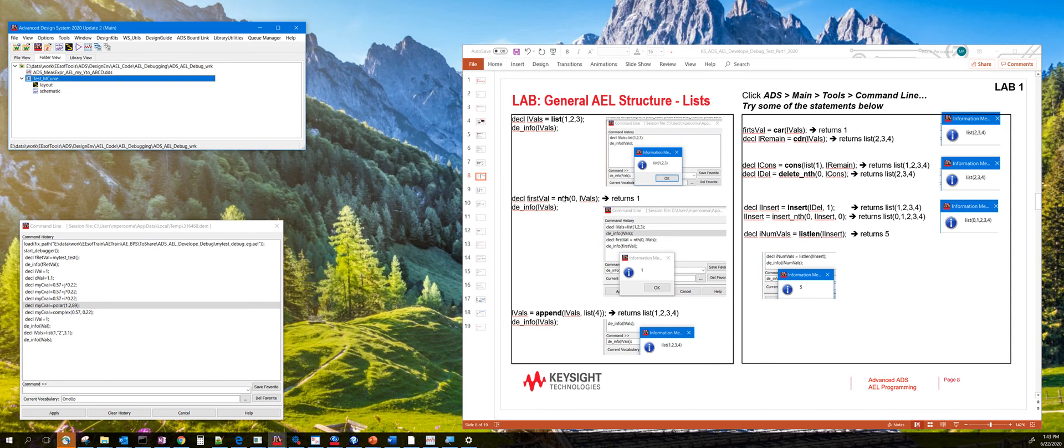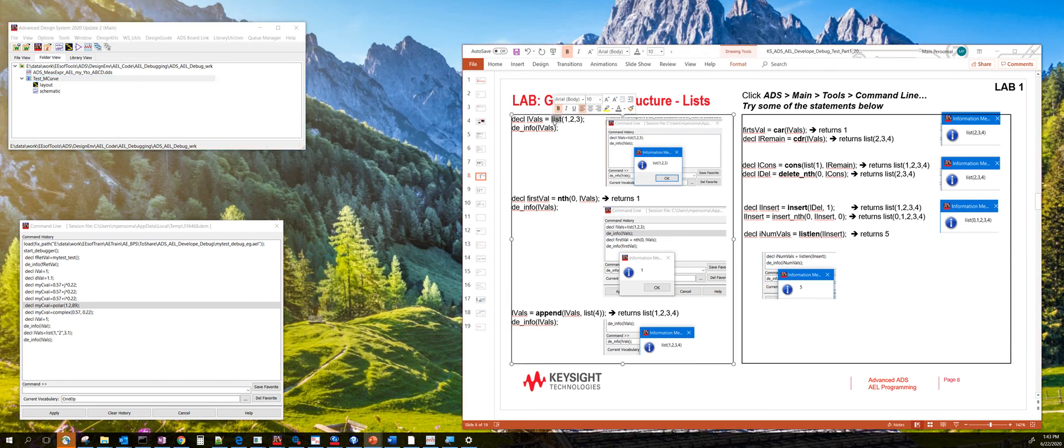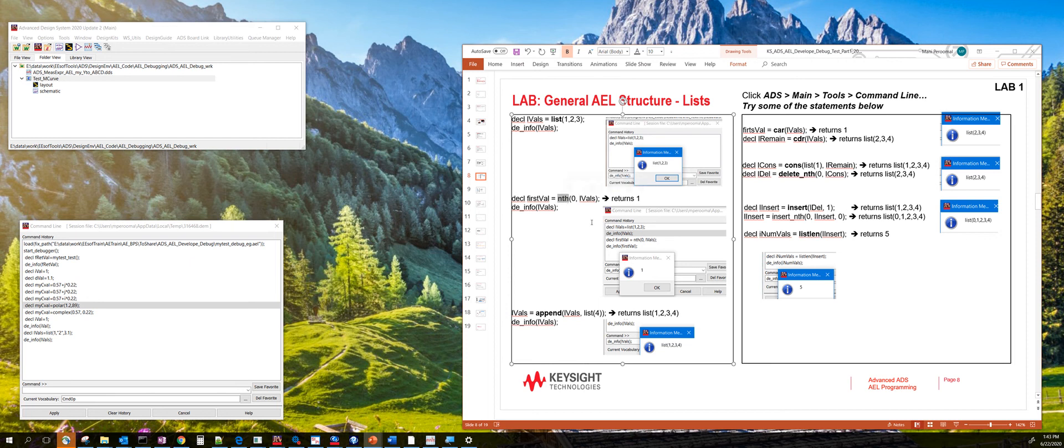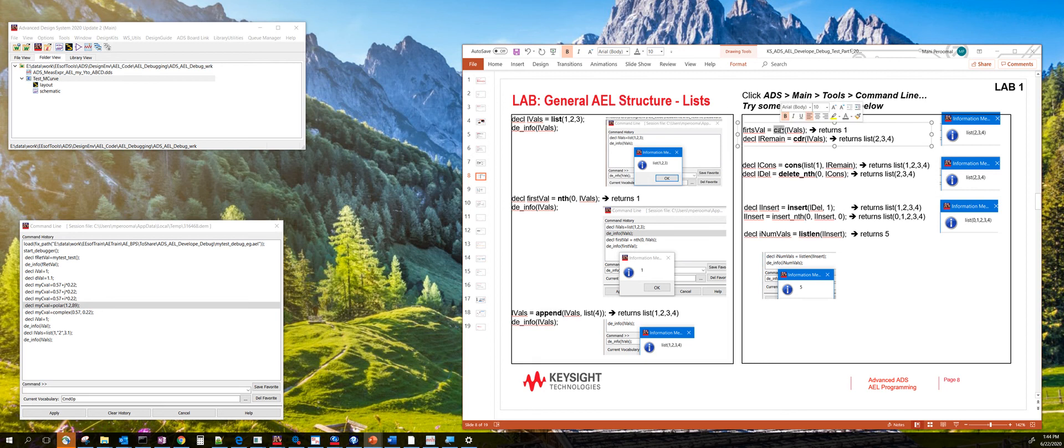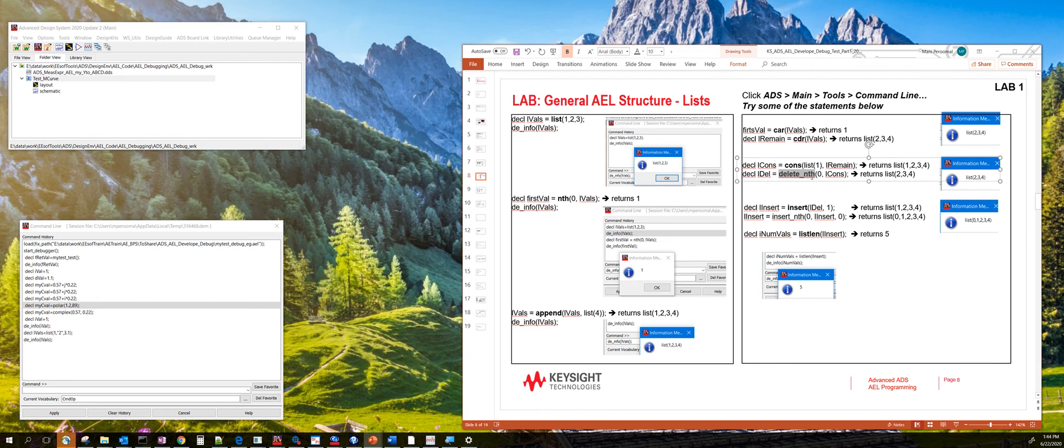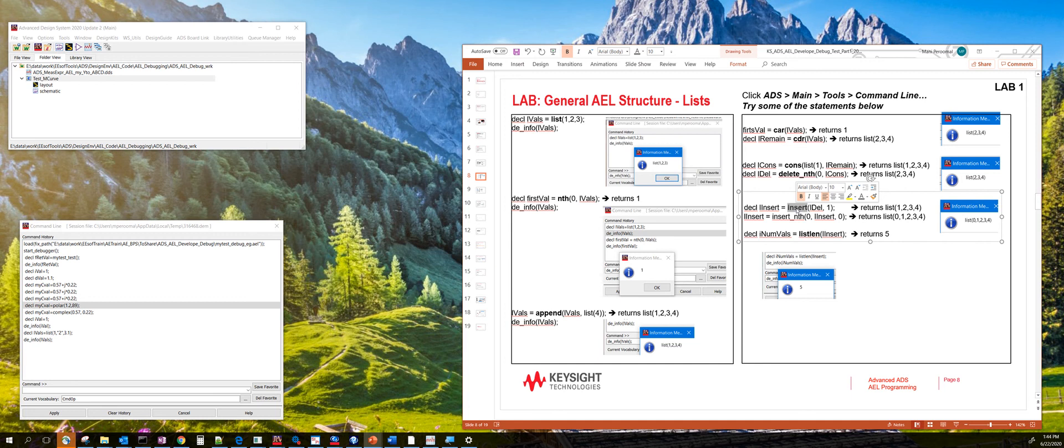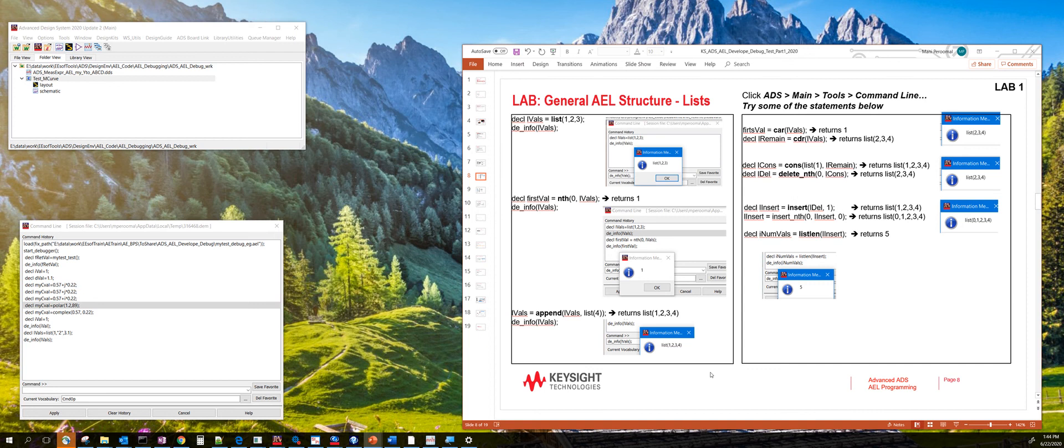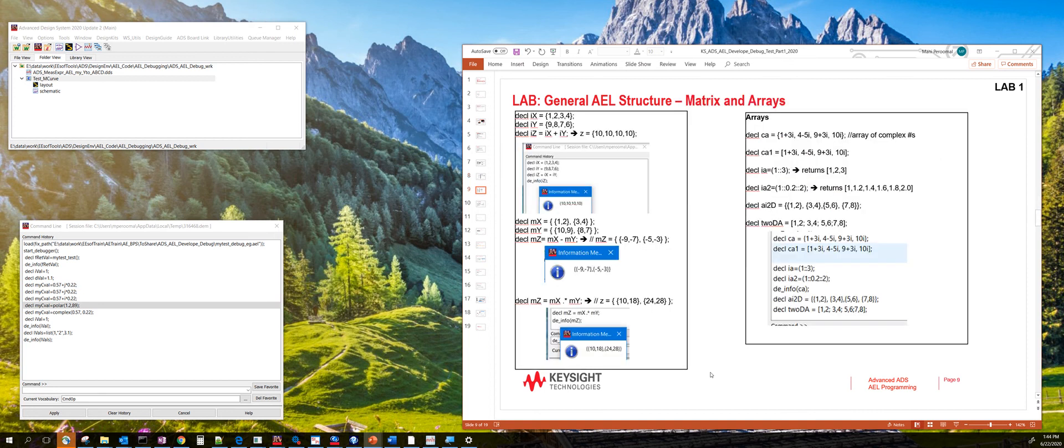Some of the common functions that are used with lists are the list function, the nth function which accesses the nth variable in a particular list, the append function for growing a list, the car and the cdr function. And then you can also delete a particular value in the list using the delete_nth. And then you can also insert values in a list. You can try some of these functionalities using the command line and learn how to use lists.